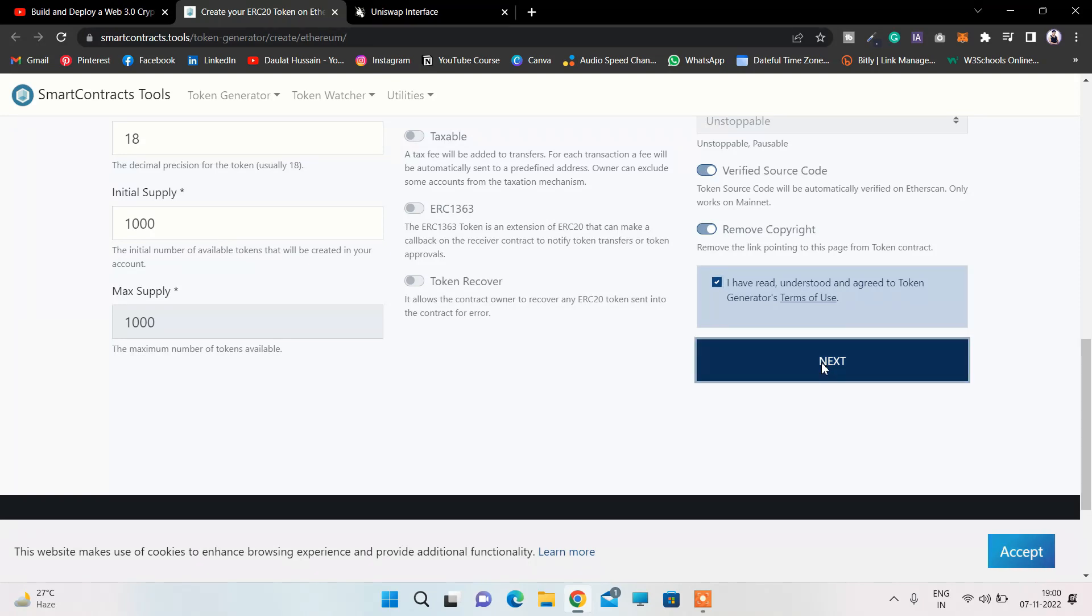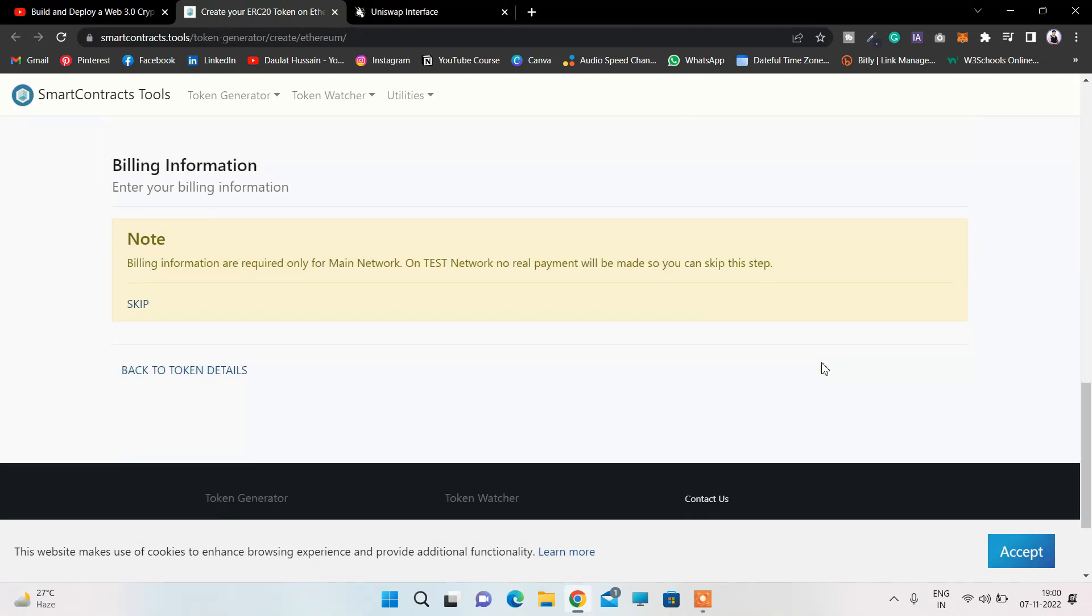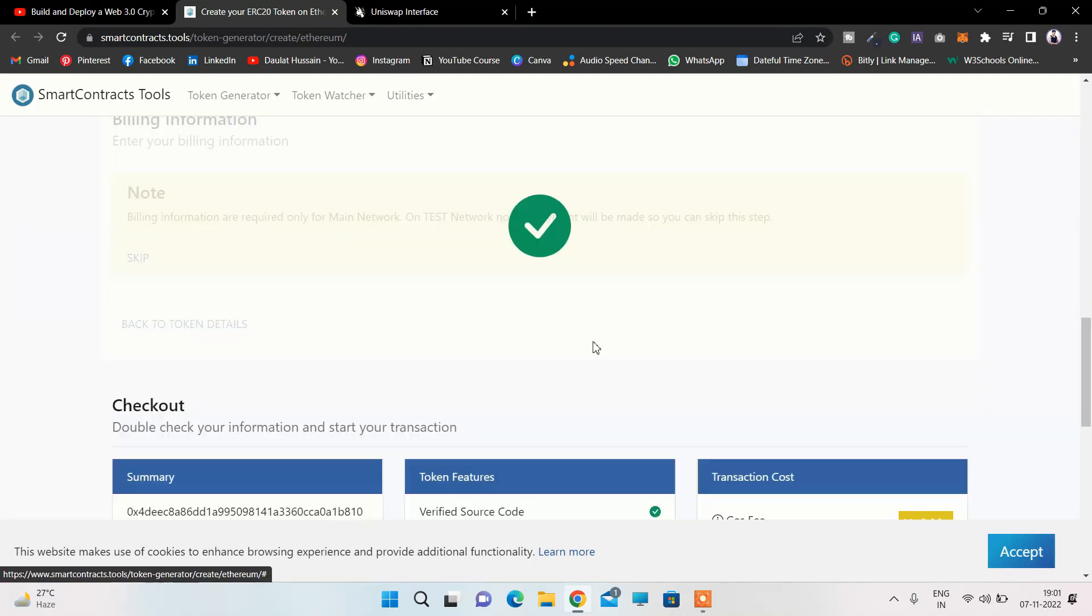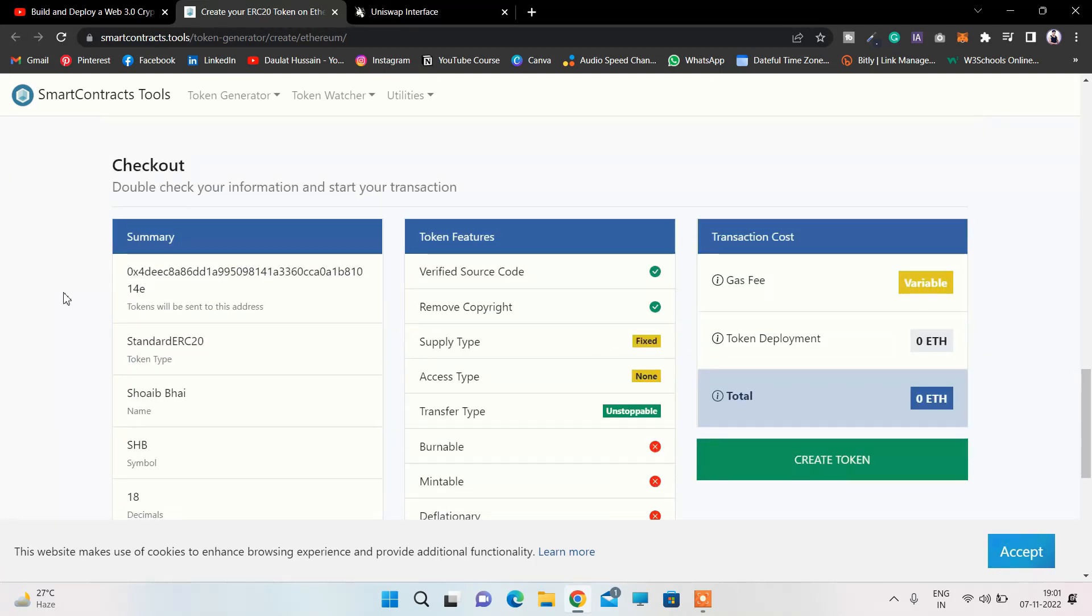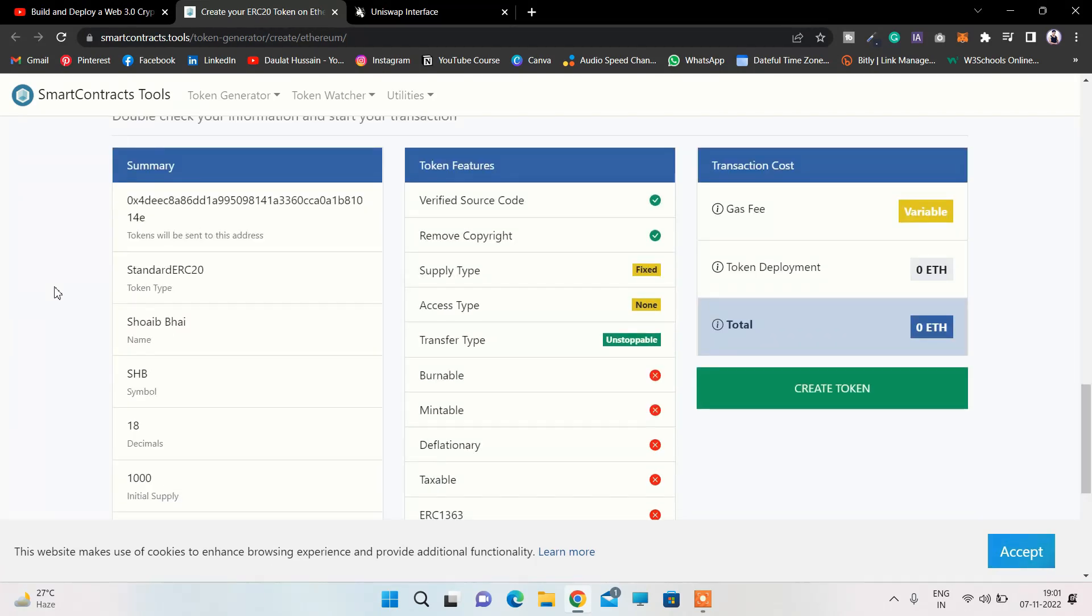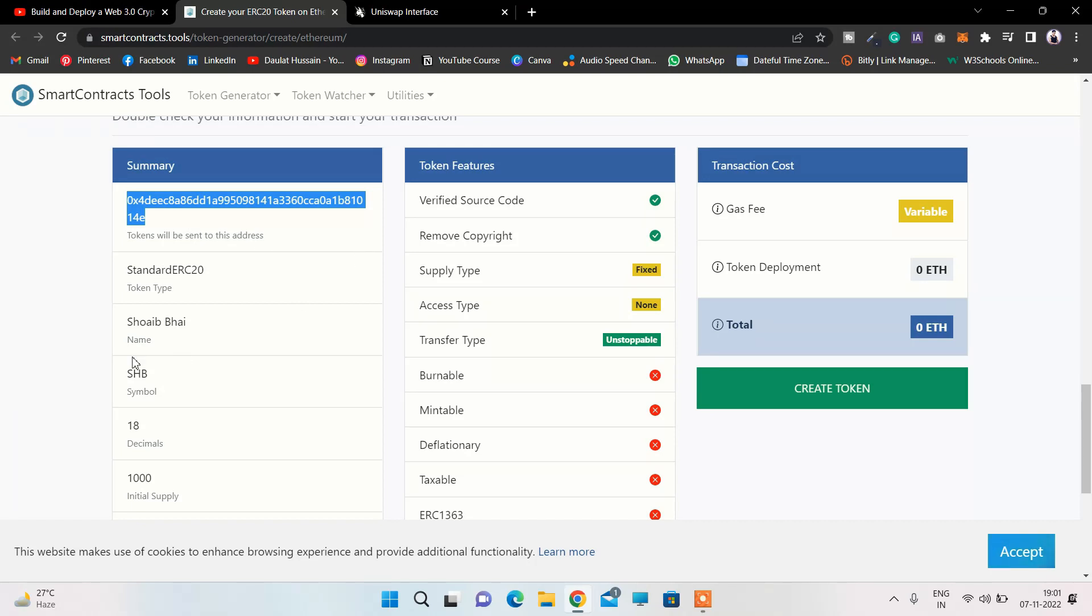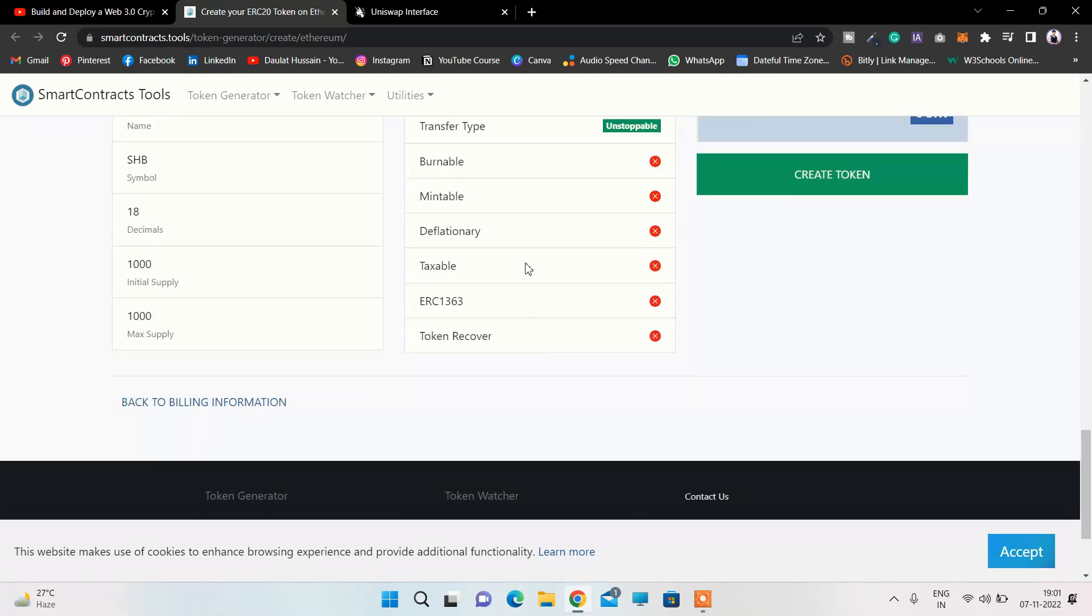Here it will ask you for billing - you don't need to do anything, simply click Skip. And here you can find the confirmation showing the summary: the contract address, the ERC20 token name, the symbol, decimal, and the initial supply. Here you'll see the various functions available.